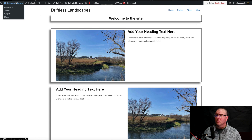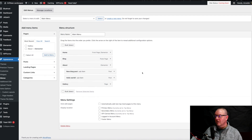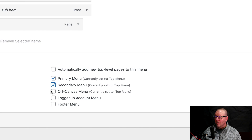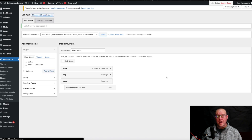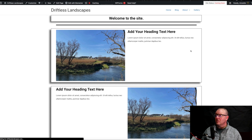Go back to Menu — you can hover right here next to the W and go down to Menus. What we missed was right down here. We want to use this as our primary, secondary, and off-canvas menu. You can also add the footer menu too. Now I'll hit Save.